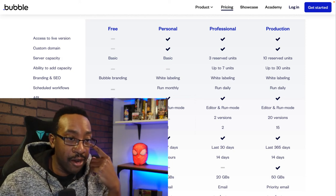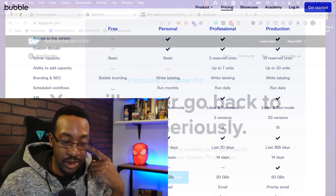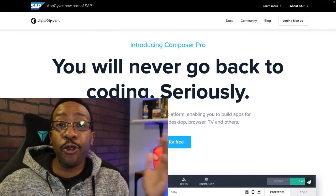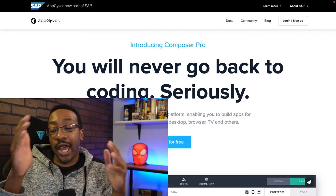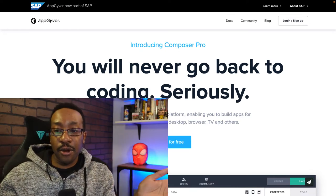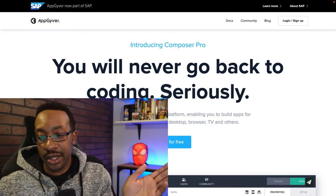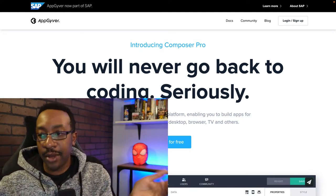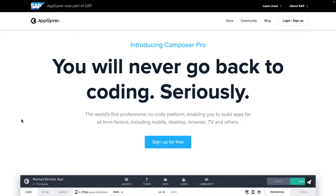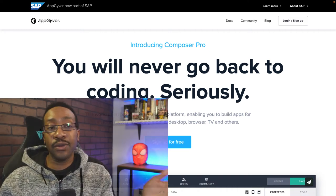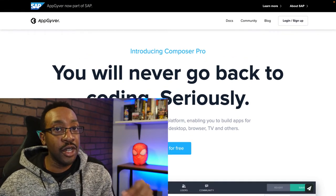Let's look at the pricing for AppGyver. All tiers are free — that's right, the entire AppGyver platform is free. It doesn't matter how much revenue you're making. In the past you would have been charged a certain amount above a certain revenue threshold, but from October 2021 onward it is now free to use. That's really enticing and a lot of people love it.